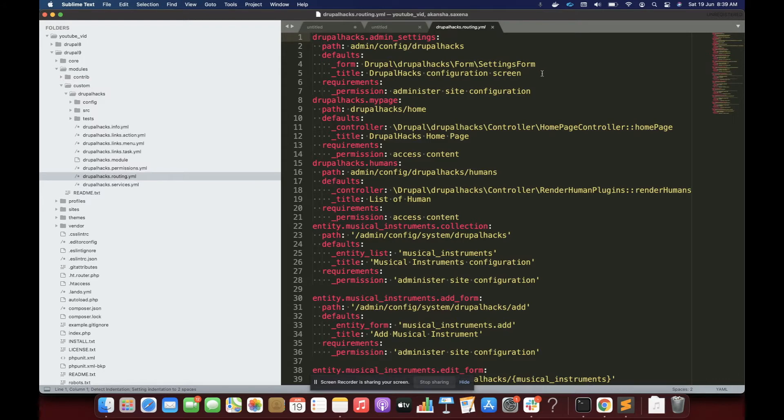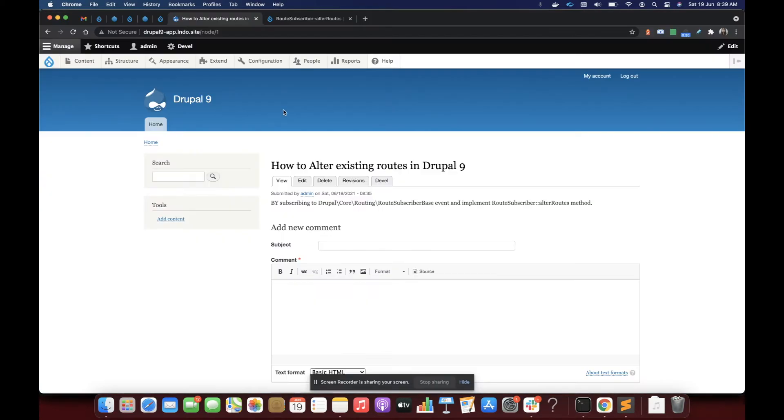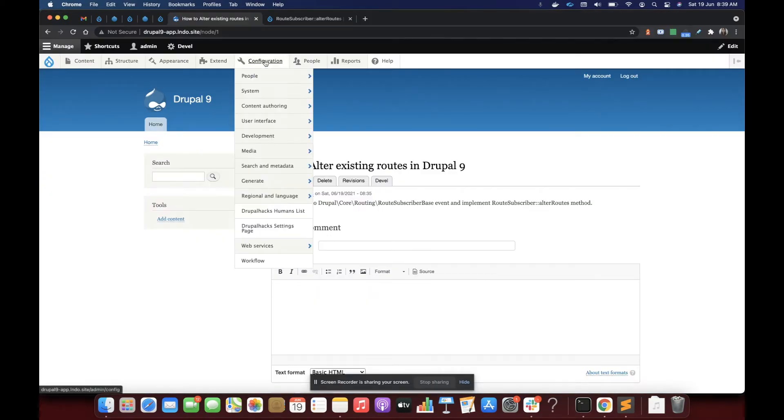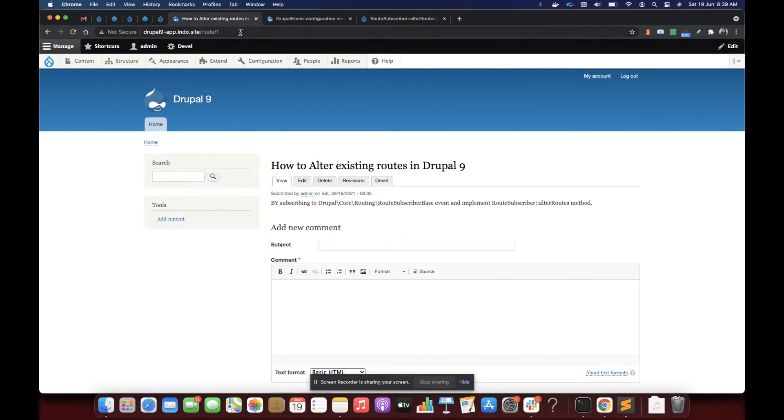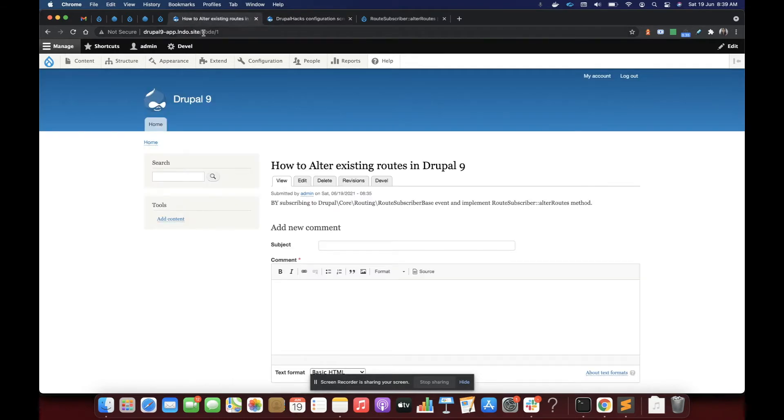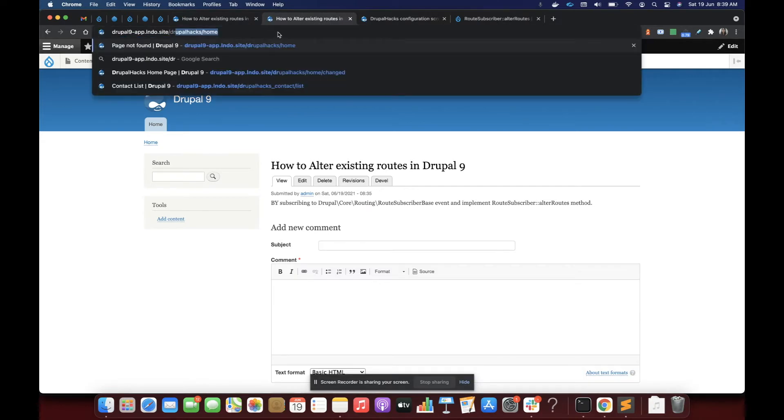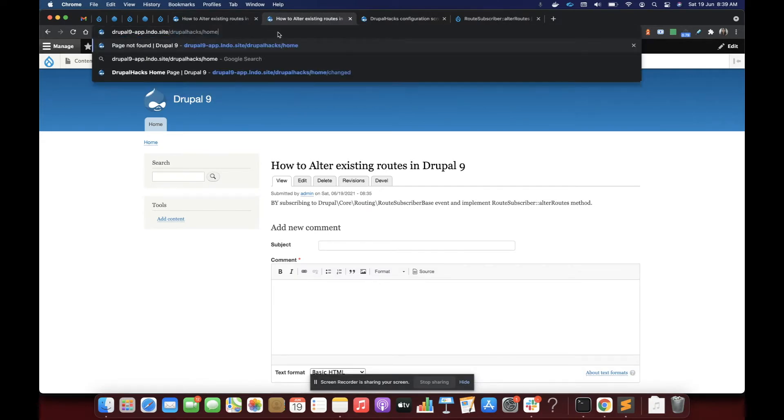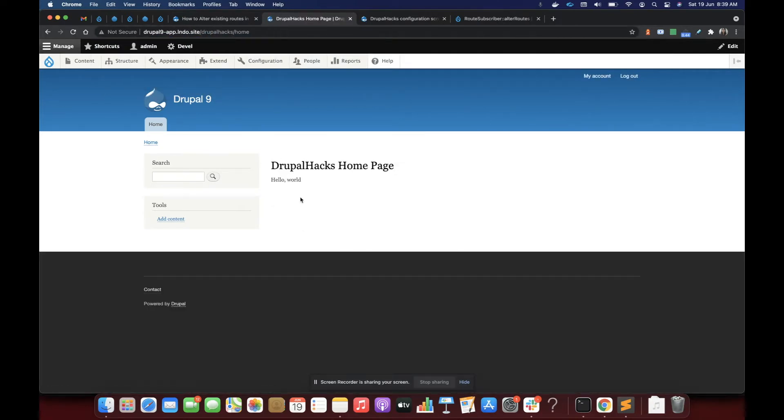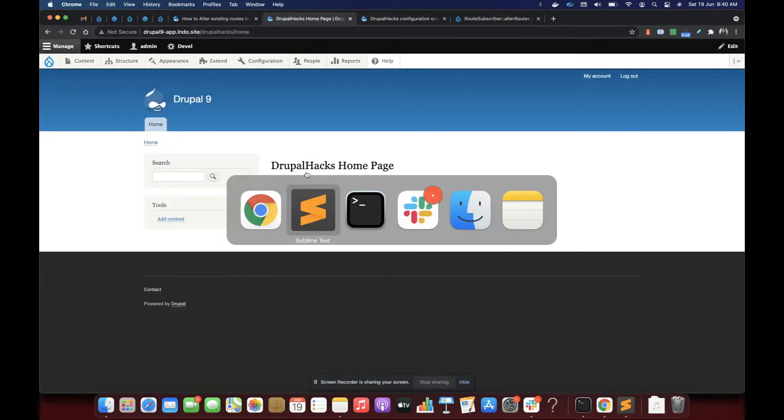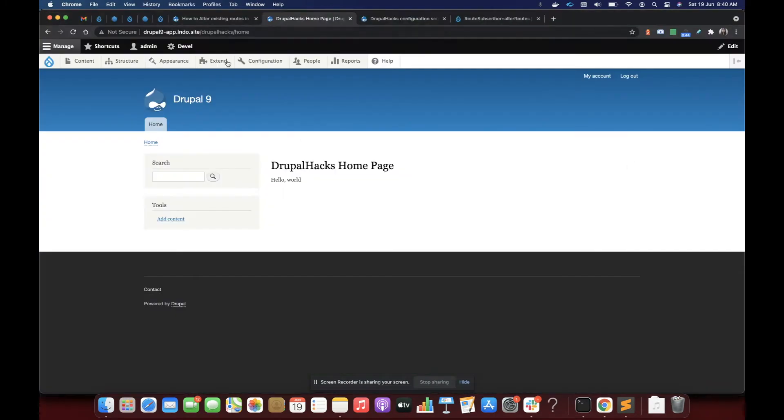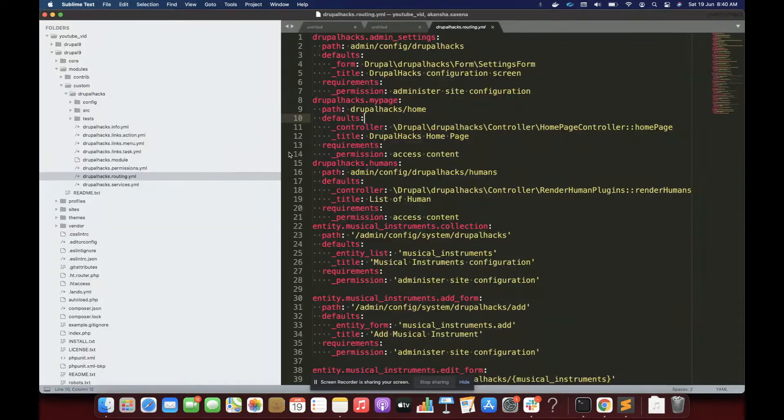First URL is a simple settings page for my module and a home page. Let me show you those two pages. This is a settings page, which is looking like this and a home page, which is looking like this. So the home page is simply printing out a hello world message and the settings page is a simple form. So what I'm going to do, I'm going to override these two URLs for you.